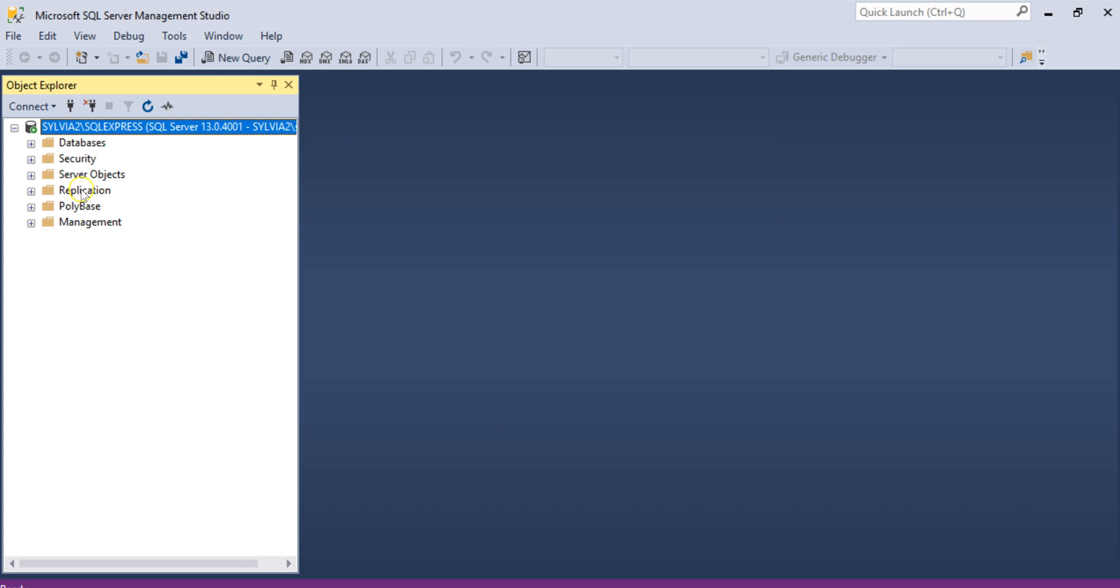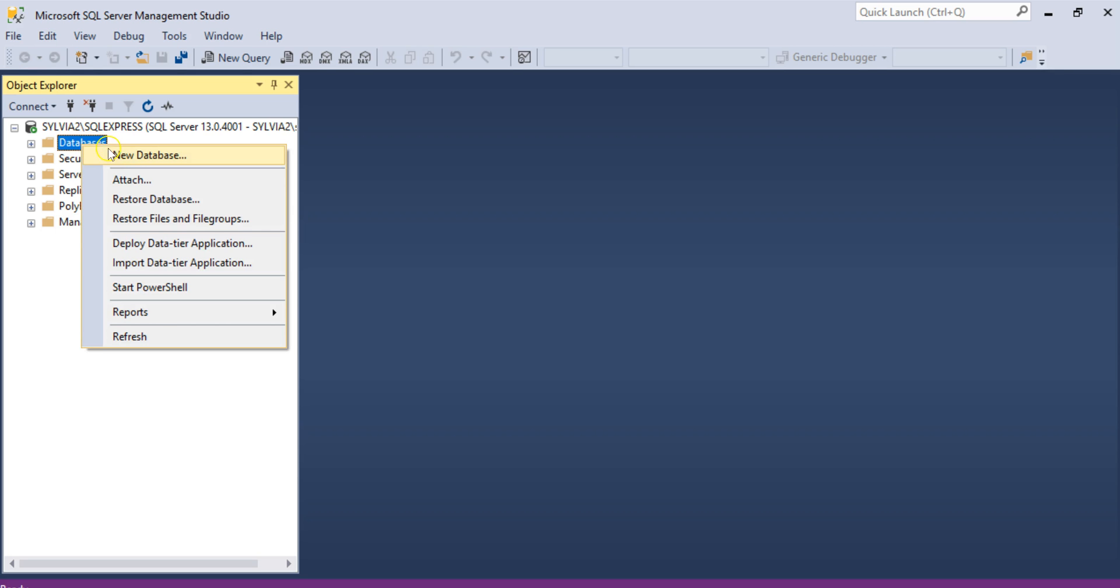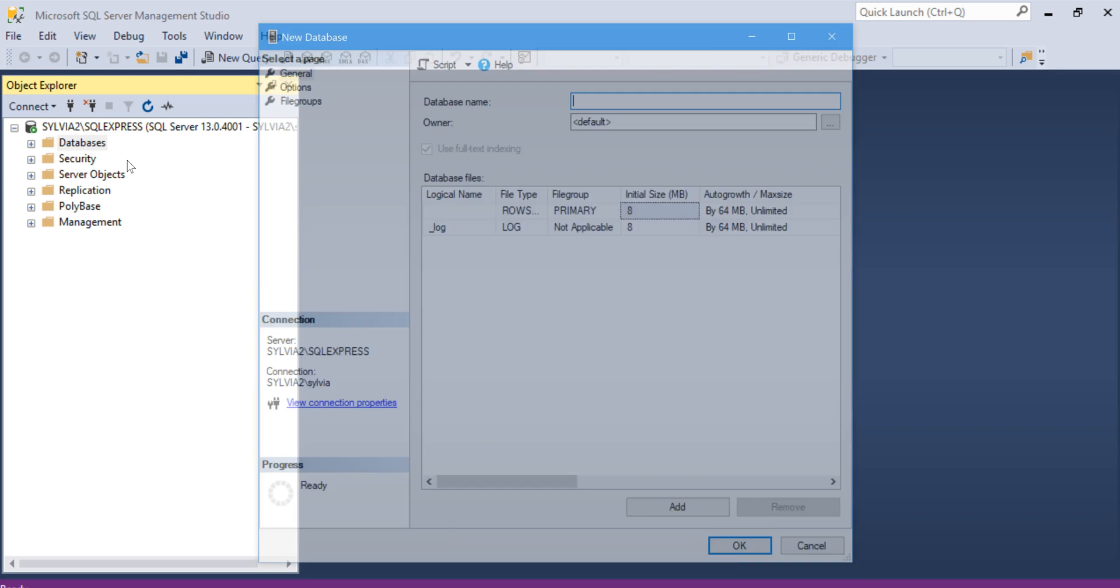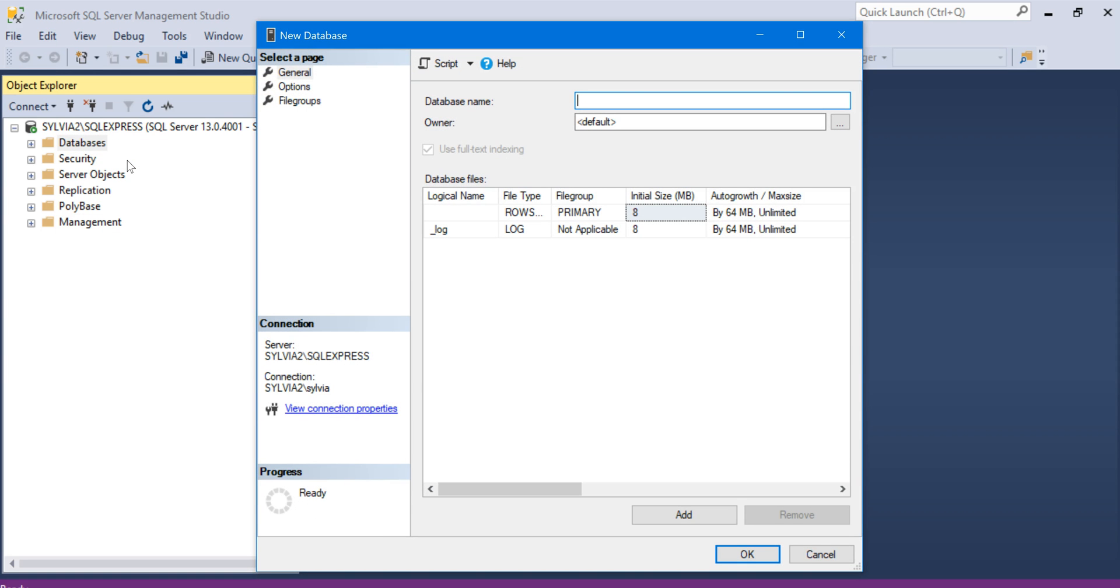Now I'm going to right-click on databases in the Object Explorer window and click new database. This is going to be our practice database. We're going to call it AdventureWorks underscore more SPP.